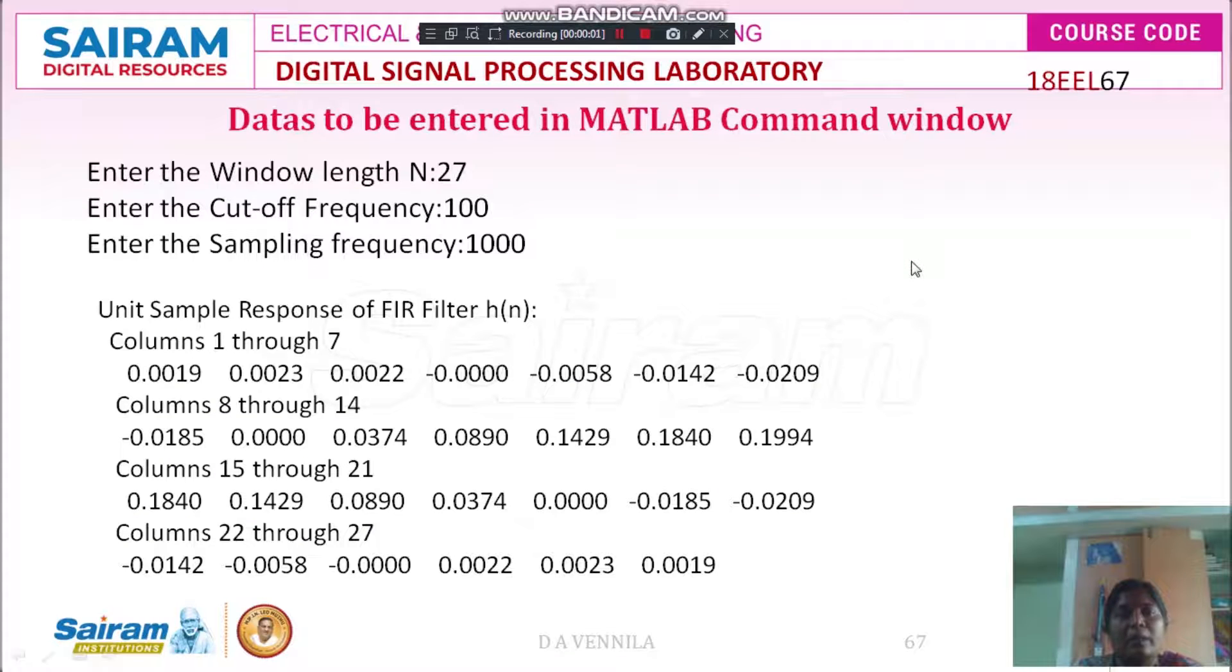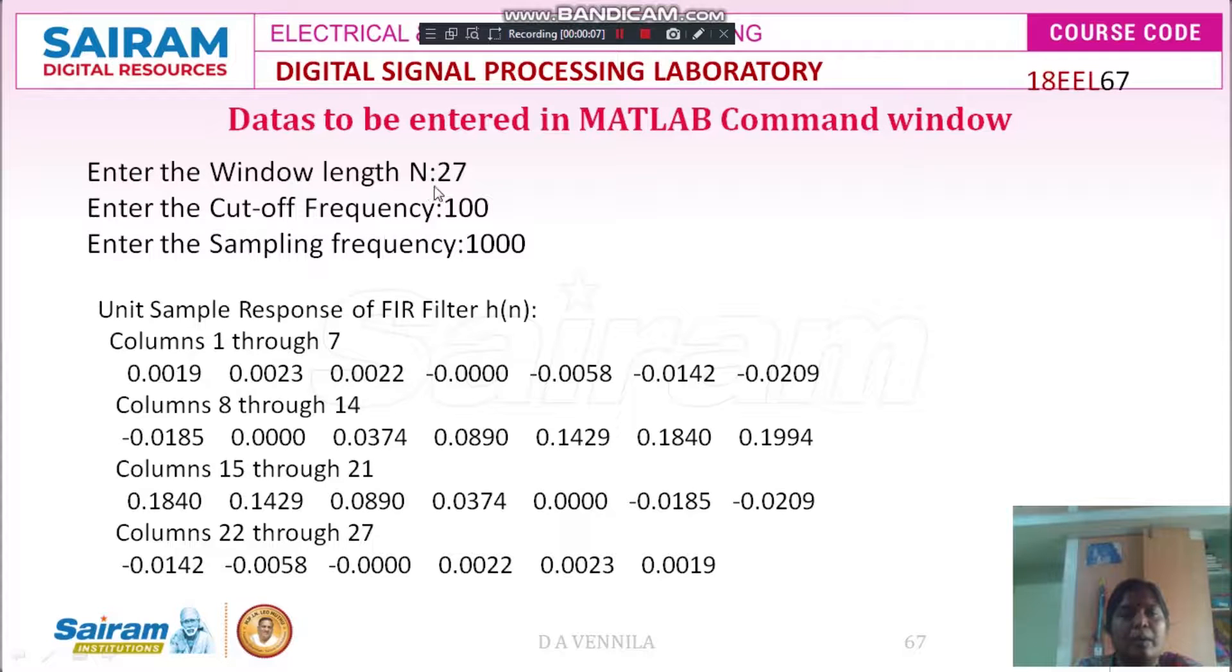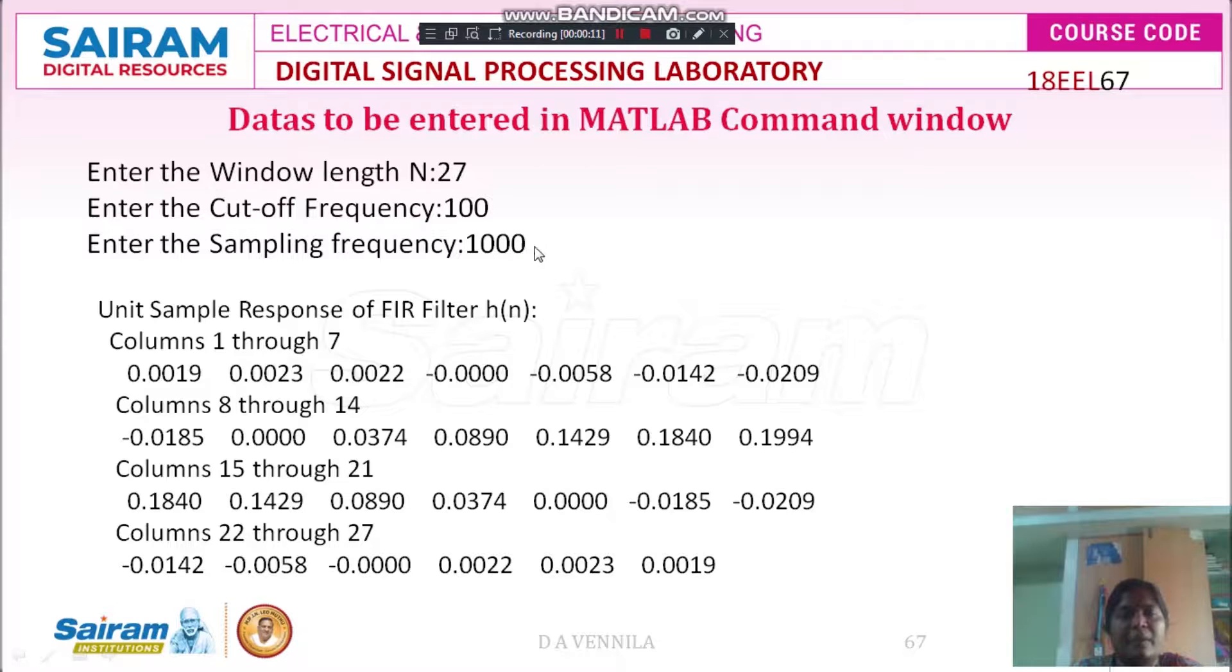Now, while simulating the experiment, this is the data which I have entered in the command window: window length is 27, cutoff frequency is 100 and sampling frequency is 1000.